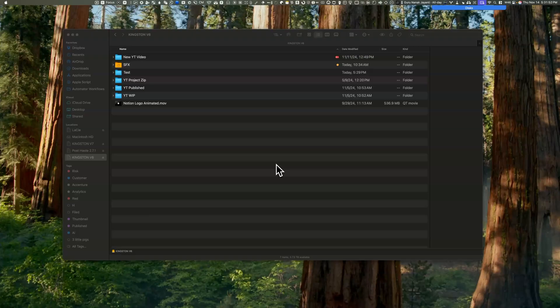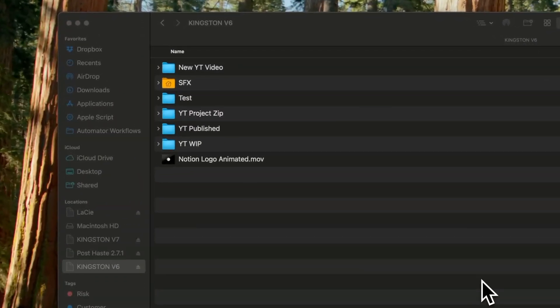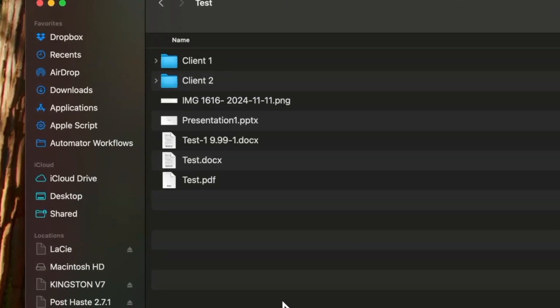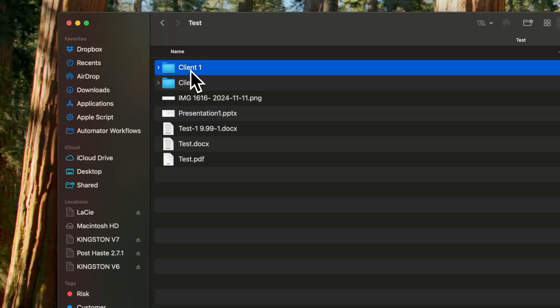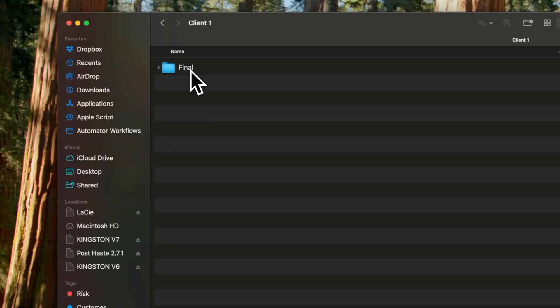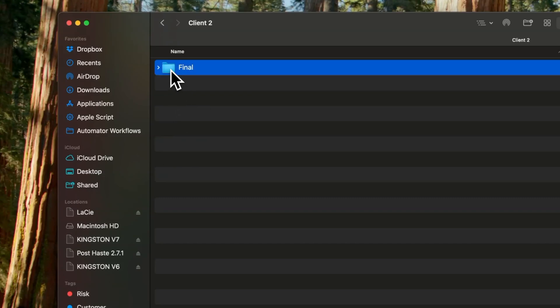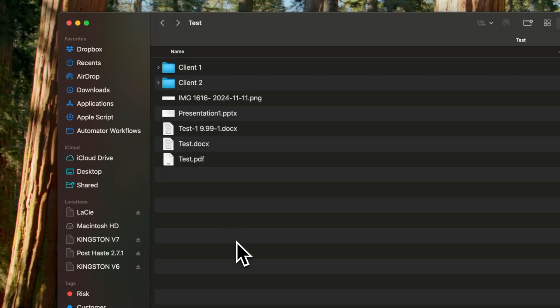Let's go through a new use case that wasn't possible before this version 6 came out. So I've created a test scenario to demonstrate a powerful Hazel use case. Imagine that you have a test folder and it contains several files and two client folders. Note that the file names are intentionally vague. So I've included in it several file types, a PNG, a PowerPoint presentation, two documents, and a PDF. Now let's look at the folders. So inside client 1 folder, there's an empty subfolder named final. And client 2 folder has an identical structure.